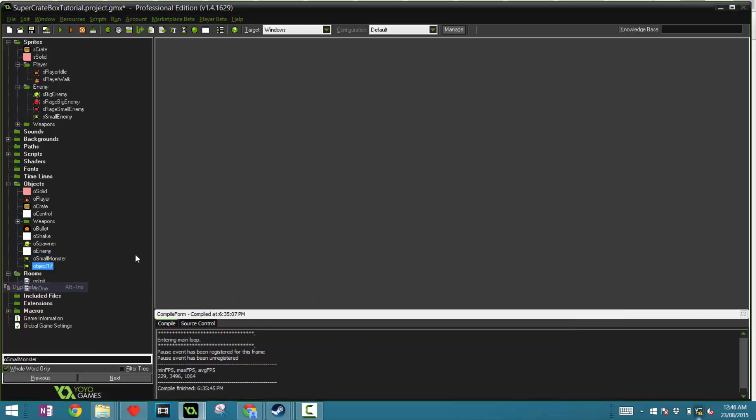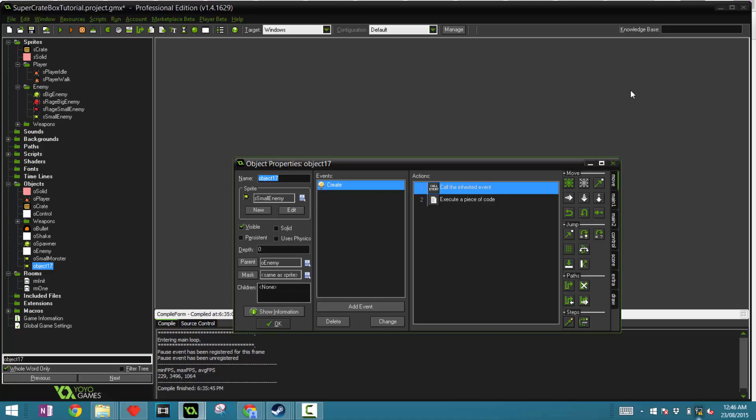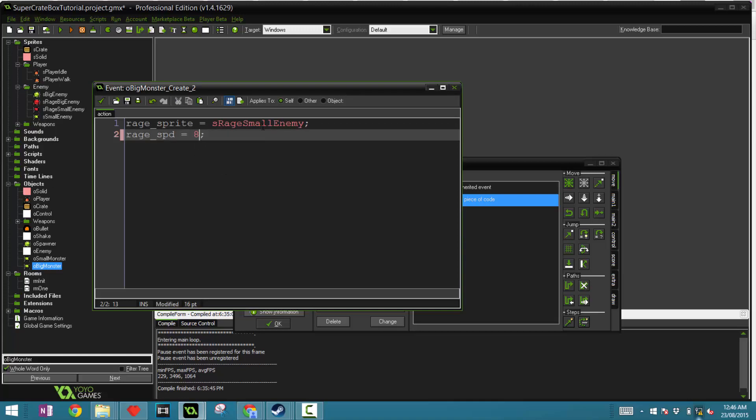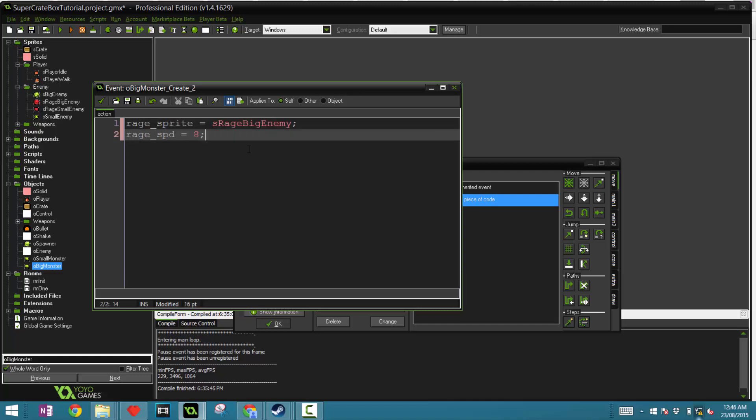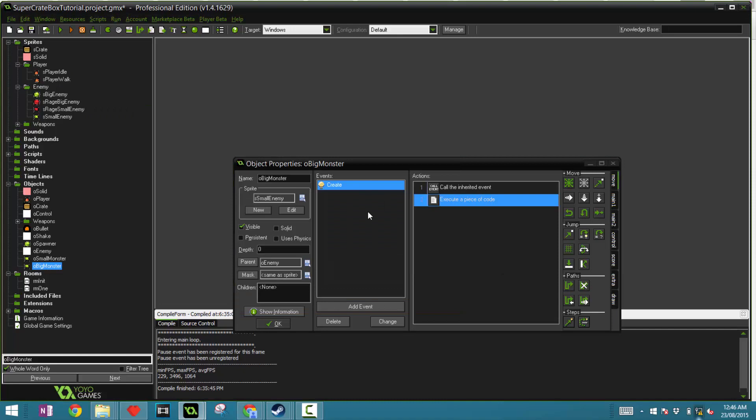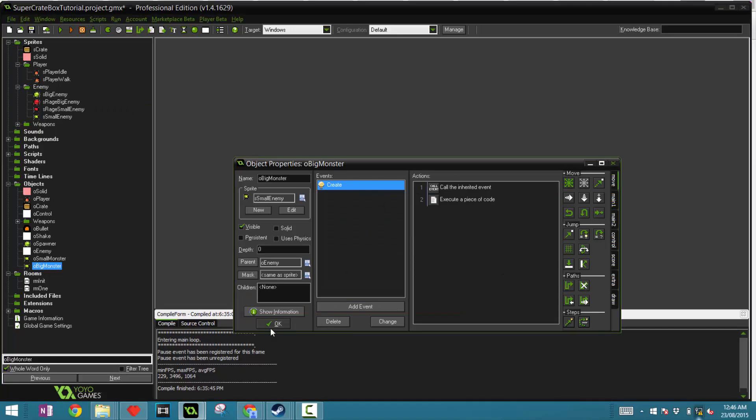Duplicate that and call this ur big monster. And for the big one, we want to change even more things. The rage speed will decrease that to 8. Make this big. And we'll also change the speed variable to 4 because we want it to be slower as it is a bigger object. And the HP is to be bigger, 3.